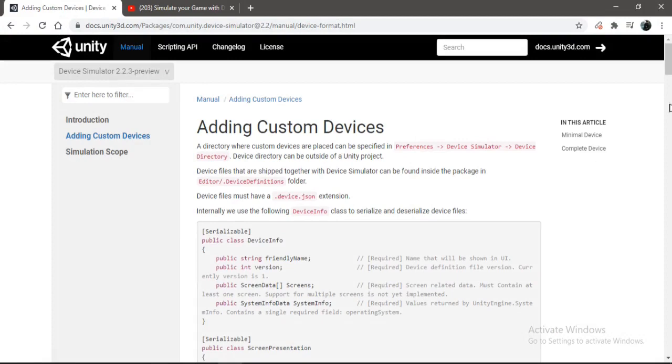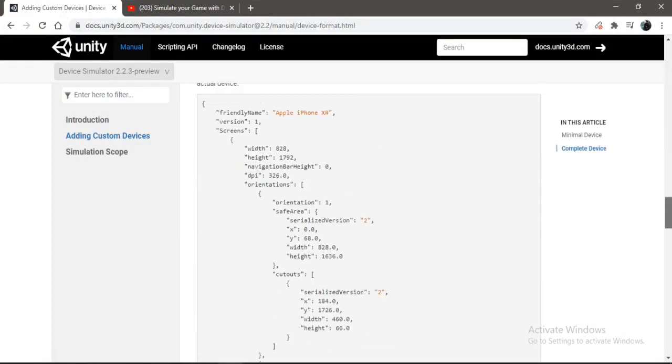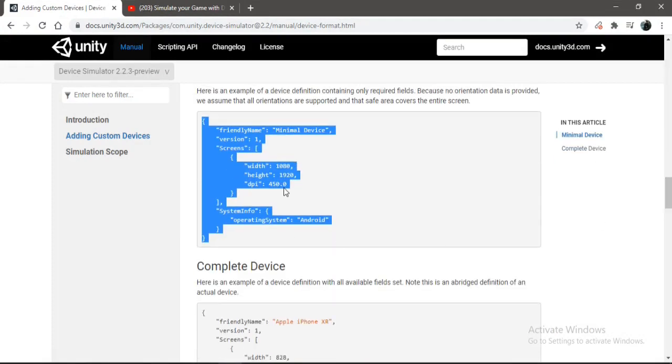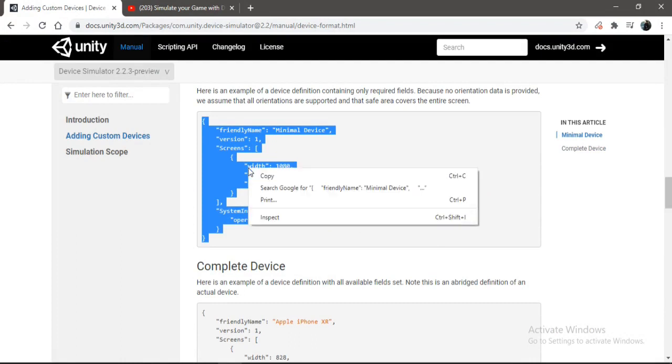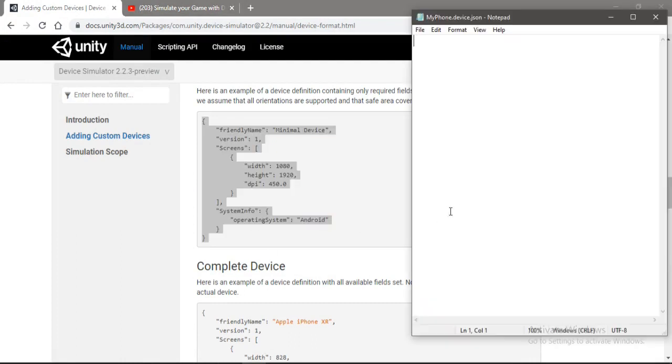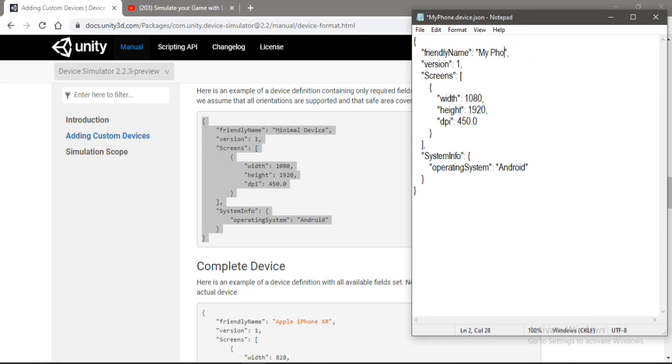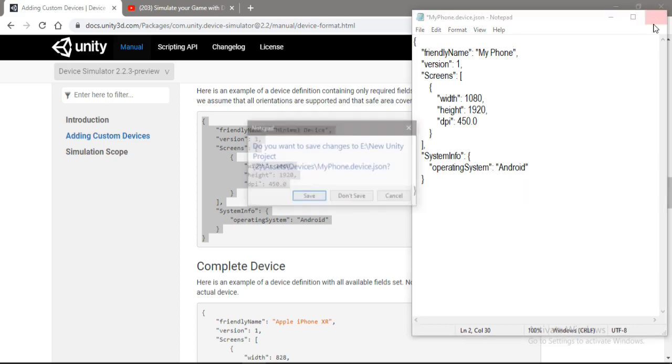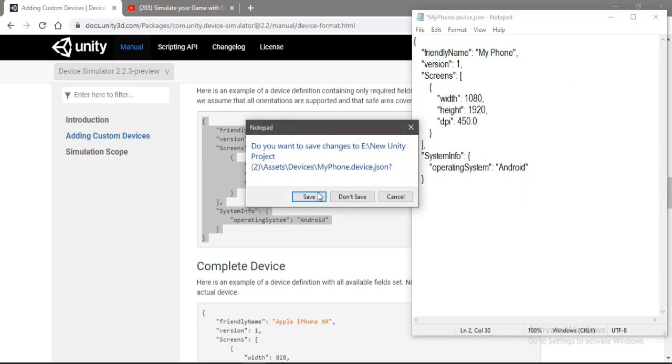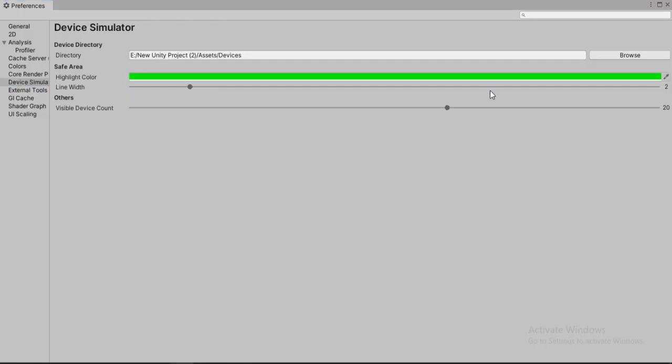So let's go down. Here is the code. Make sure you copy this. And we just need to paste the code here. And here we can change the friendly name. So the name that will show up in the devices. I'll call it my phone. And of course you can change the different size of your screens. So we're not gonna do that for now. So let's just save this.